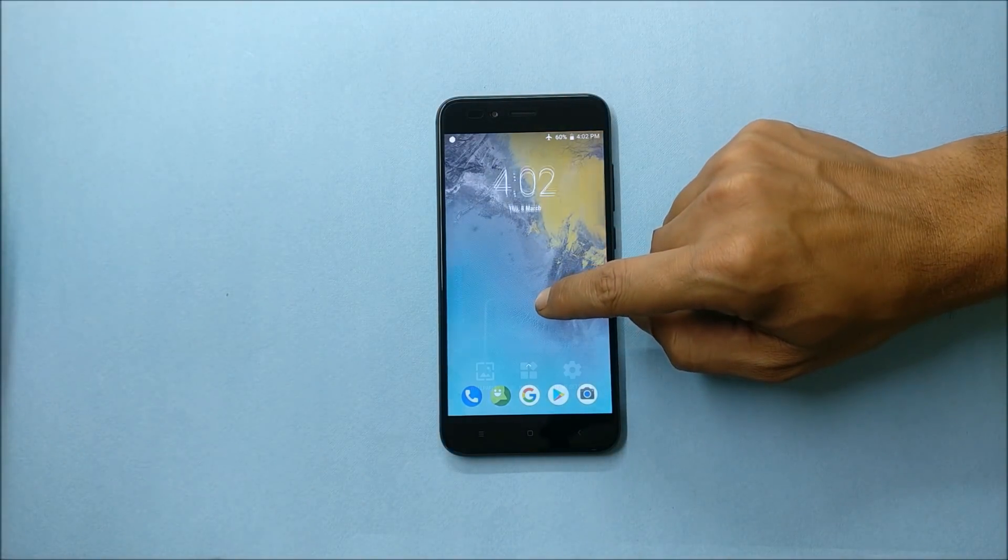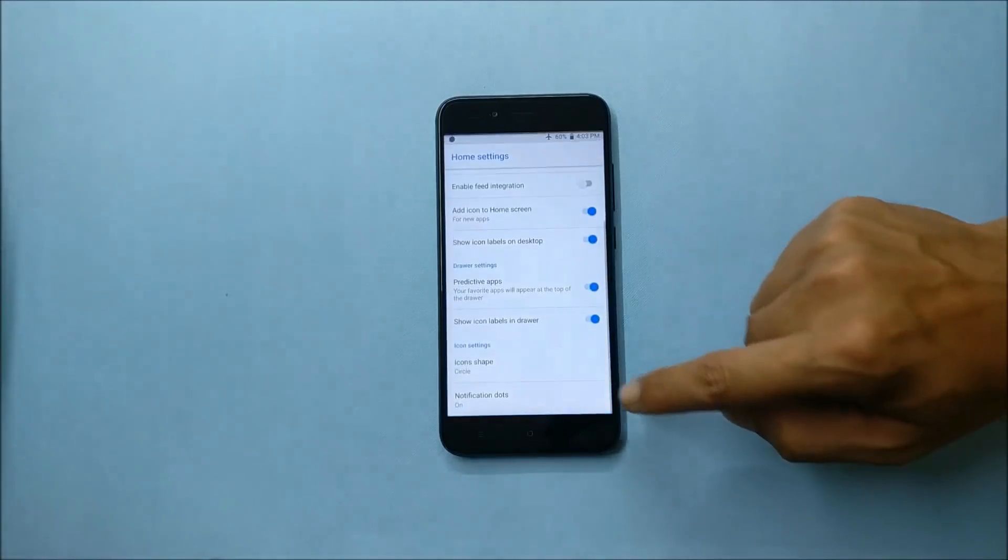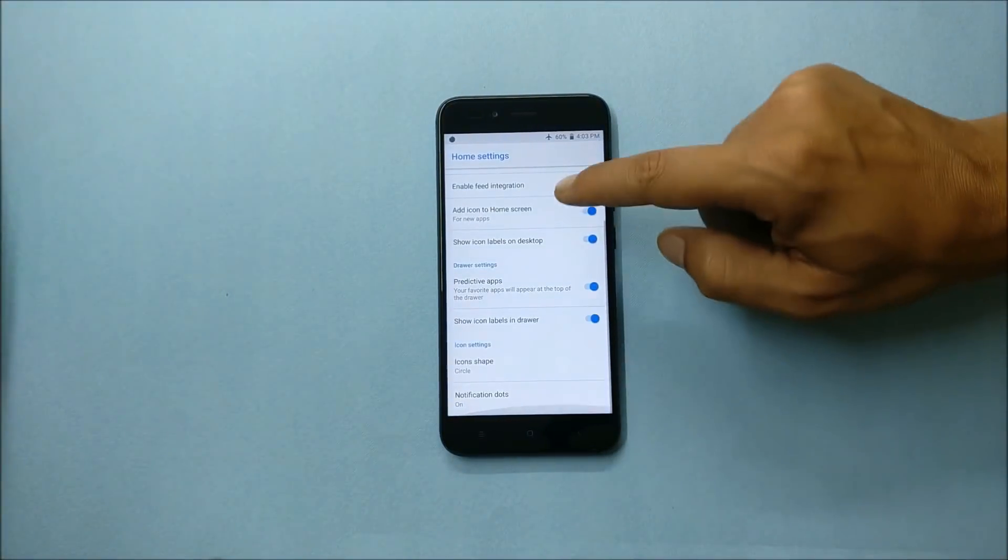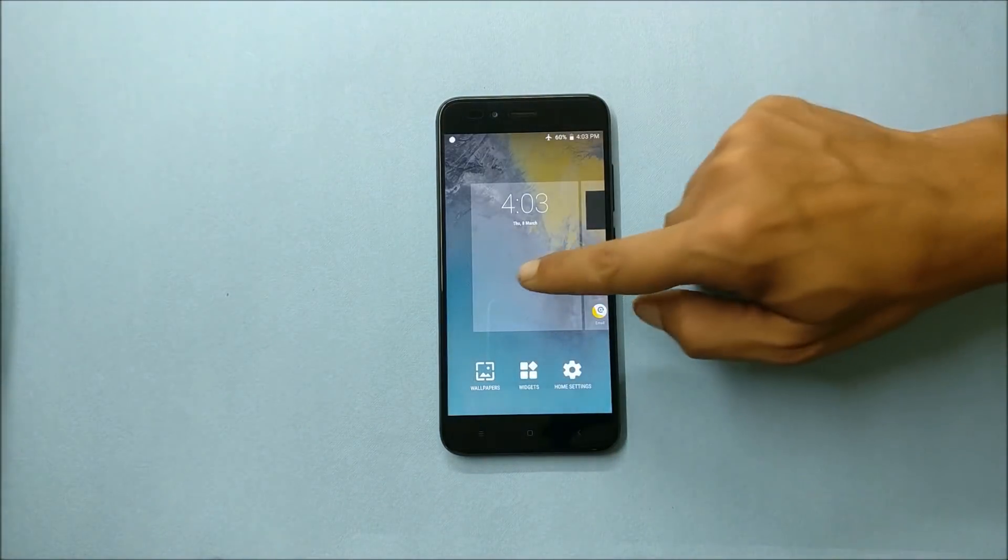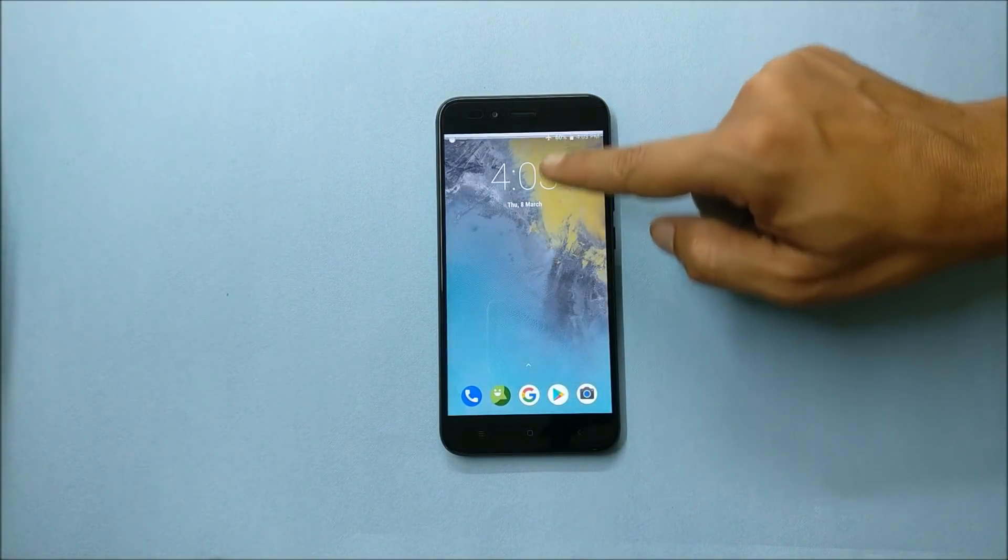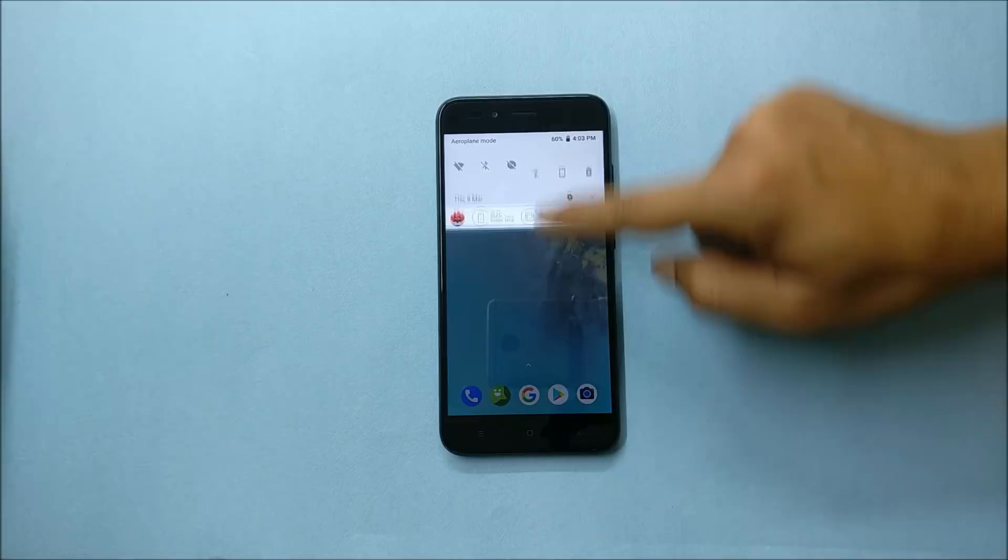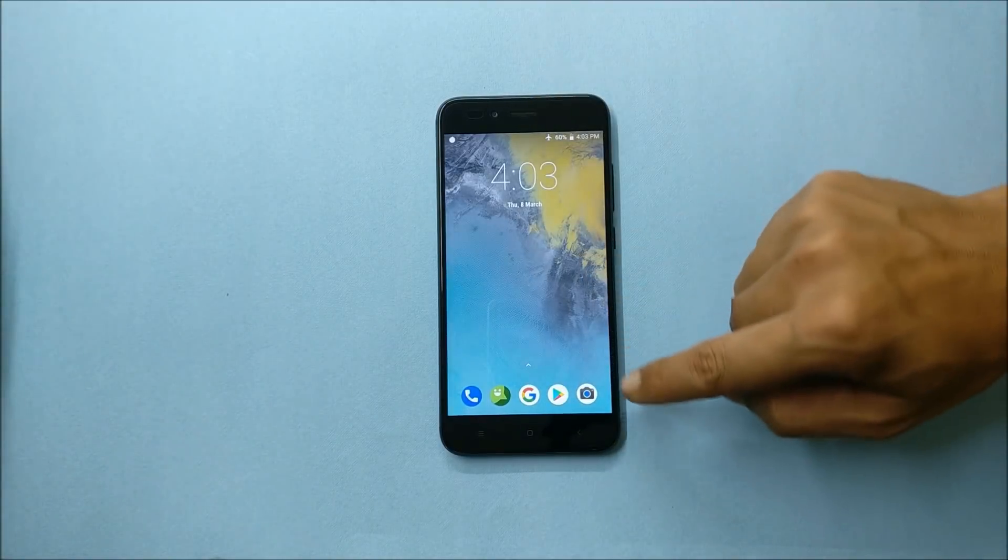Long pressing the home screen will take you to launcher settings. Here you can customize the launcher. Not much changes are done as it's based on Lineage OS 15.1.